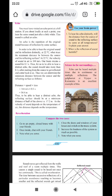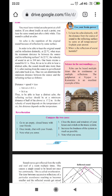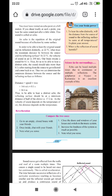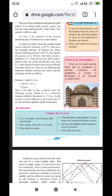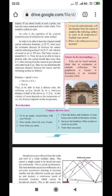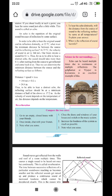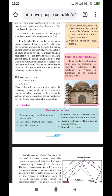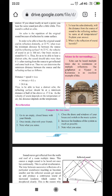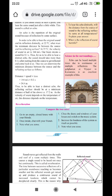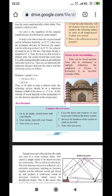An echo is a reflection of the original sound. In order to be able to hear the original sound and its reflection distinctly — that is, separately — at 22 degrees Celsius, what must be the minimum distance between the source of the sound and the reflecting surface? That minimum distance we have to calculate using the formula you already studied.